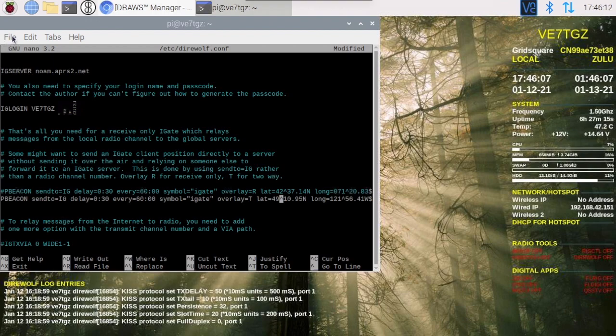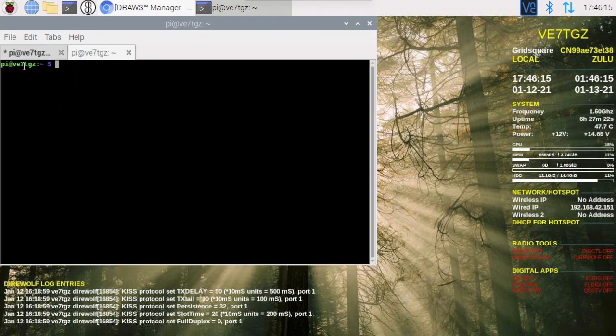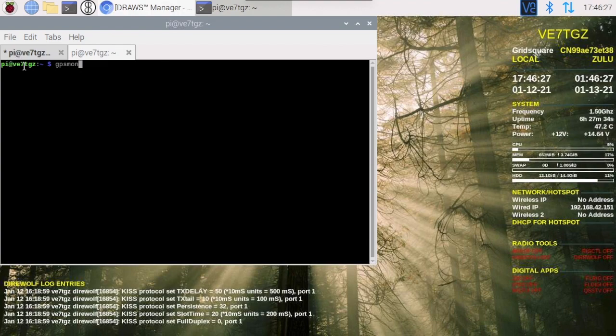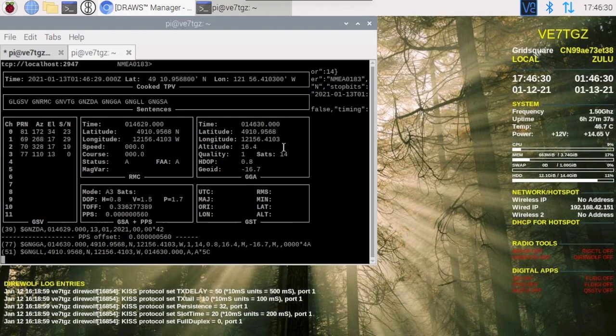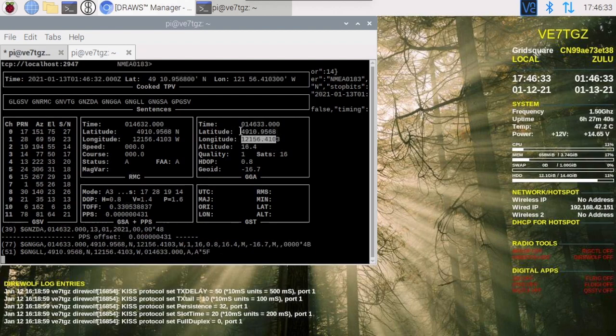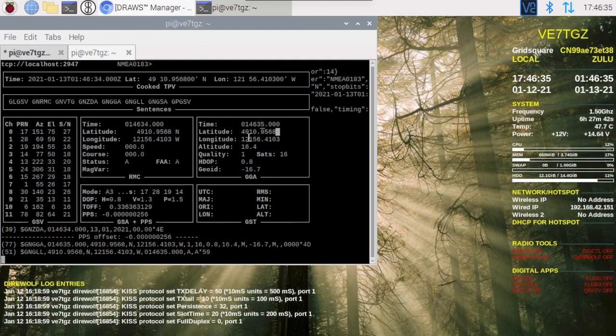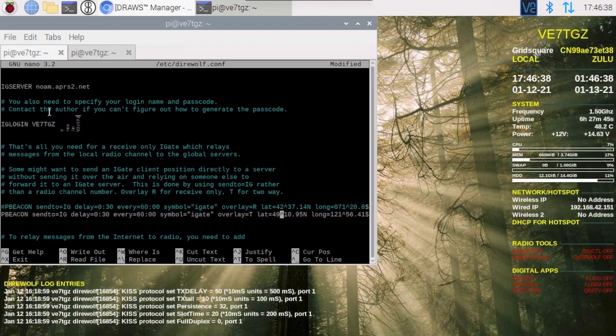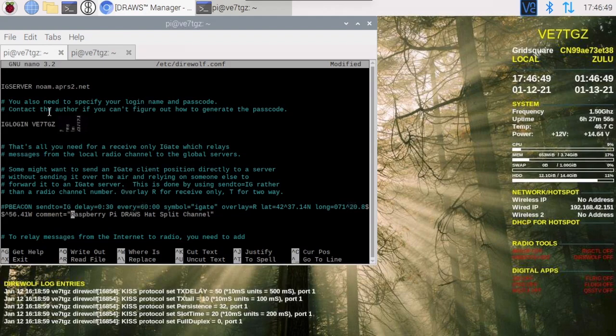Now need to get our latitude and longitude. Show you the easy way to do it and it should work on both your BuildPi as well as the draws hat. Open up a terminal and just type in GPSmon assuming you have a GPS plugged into your Pi. That should give you your longitude and latitude. Flip back to our configuration here, my latitude 4910.95 north, 12156.41 west. Put in a comment, whatever you'd like there. I'm putting in Raspberry Pi draws.